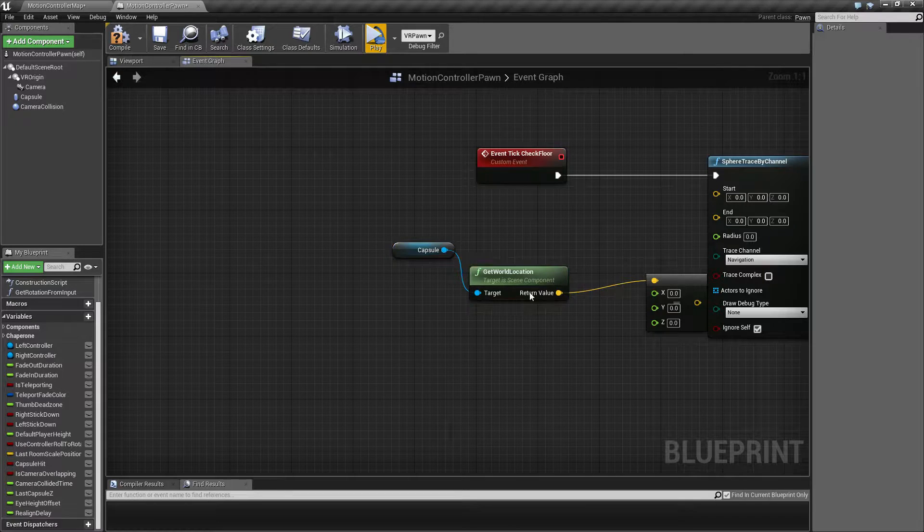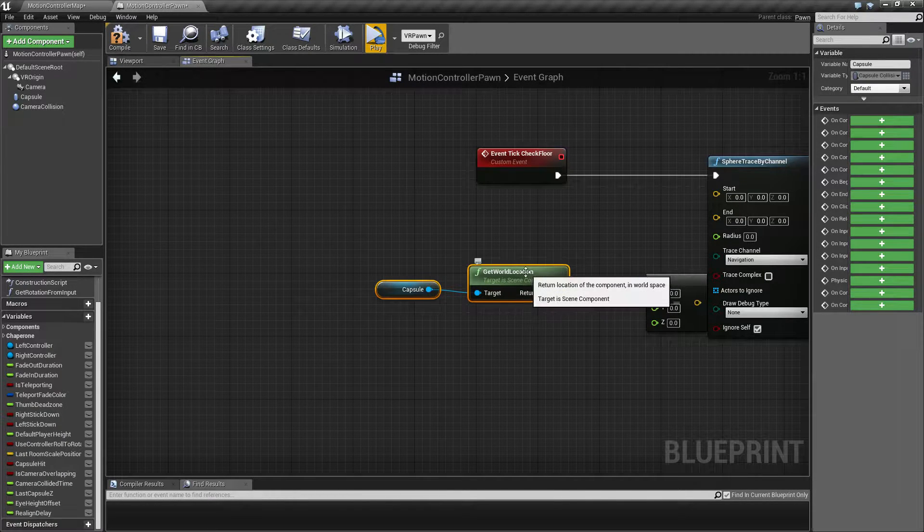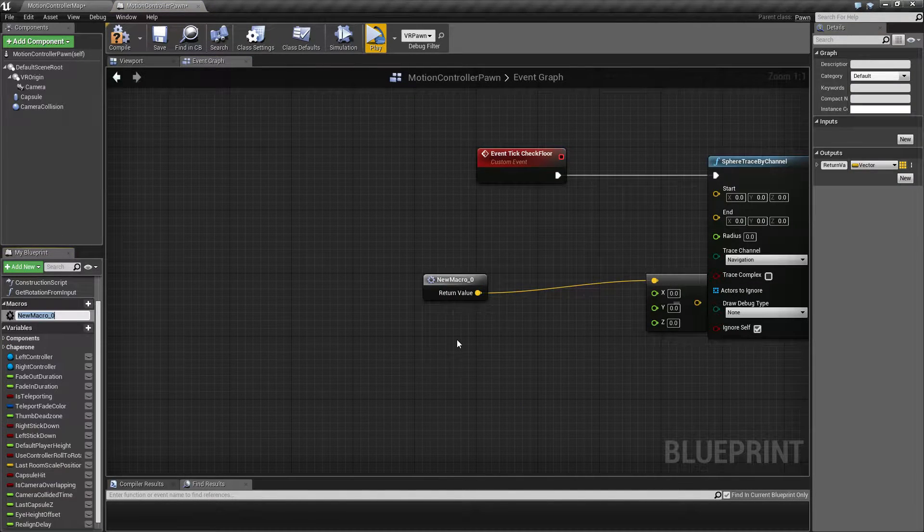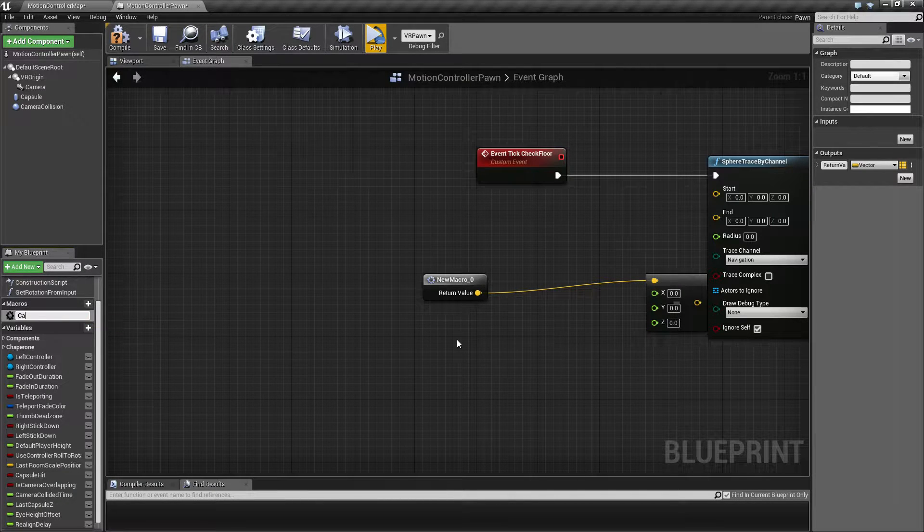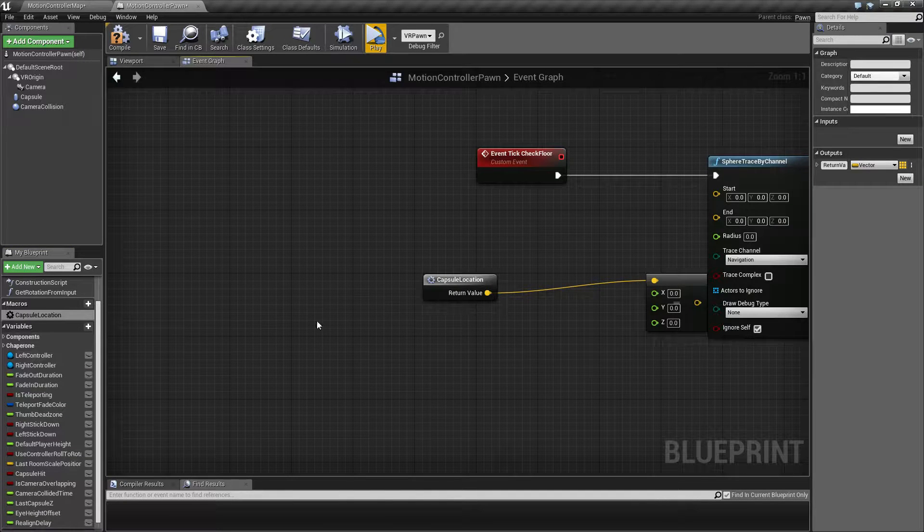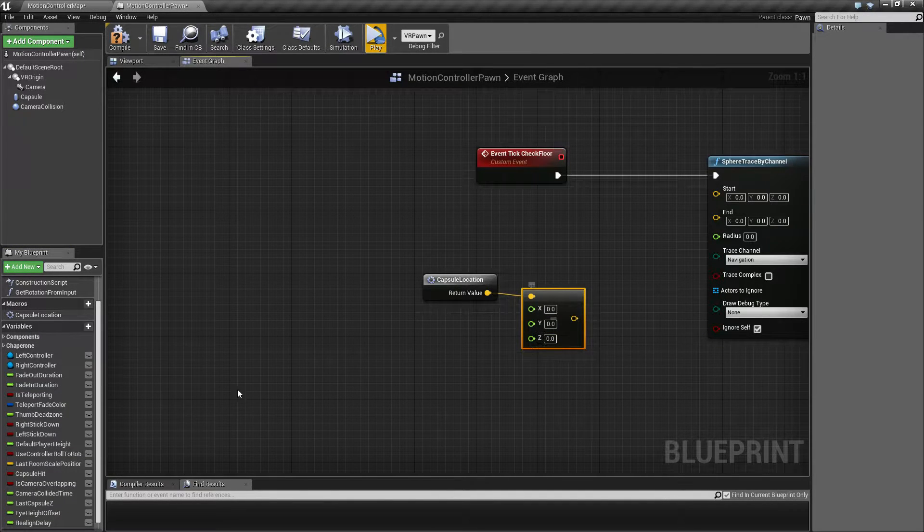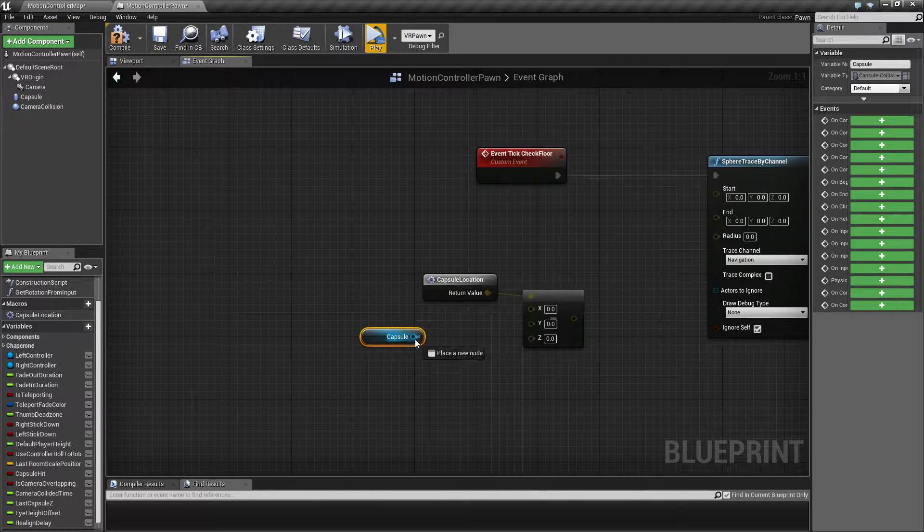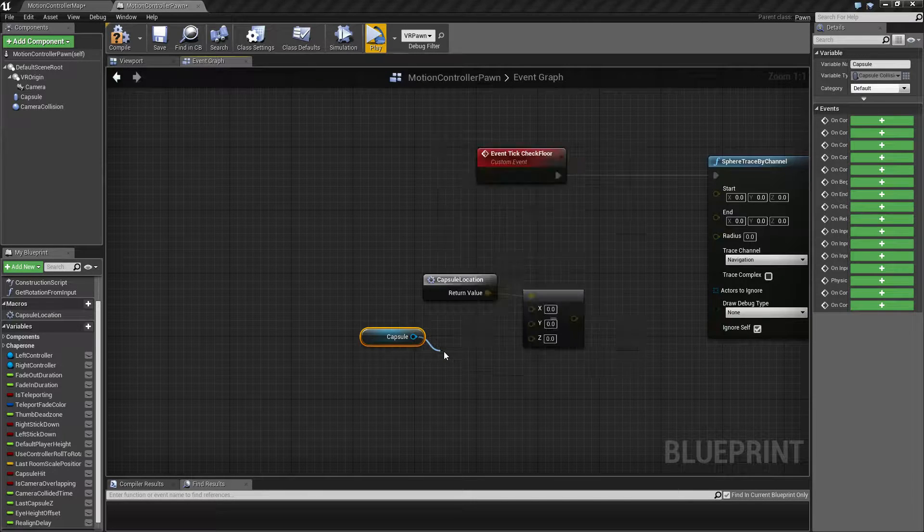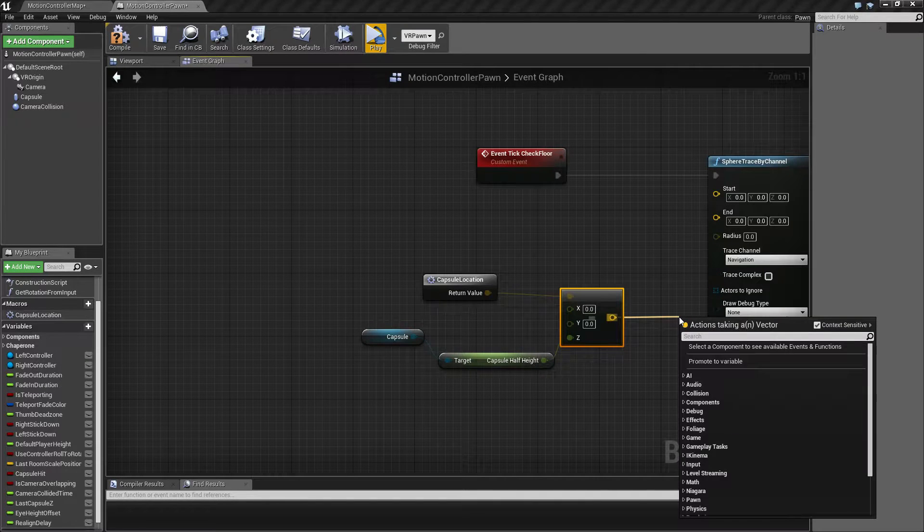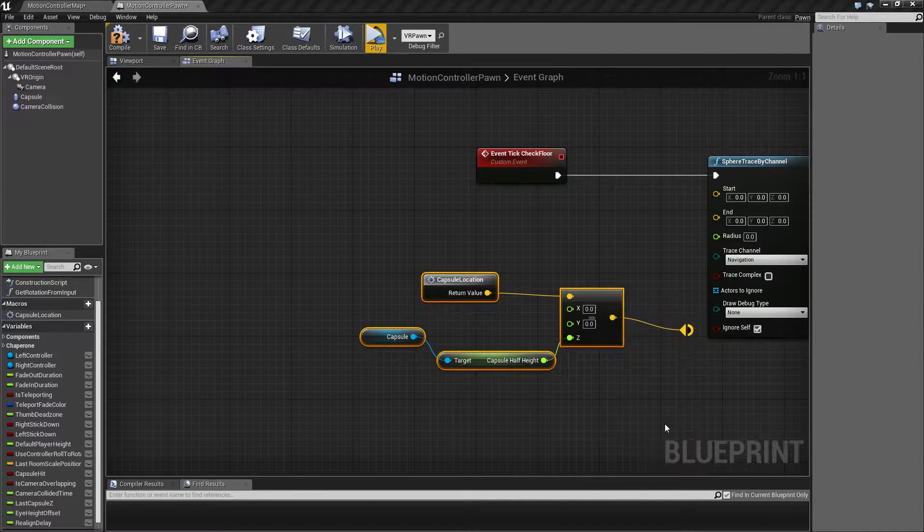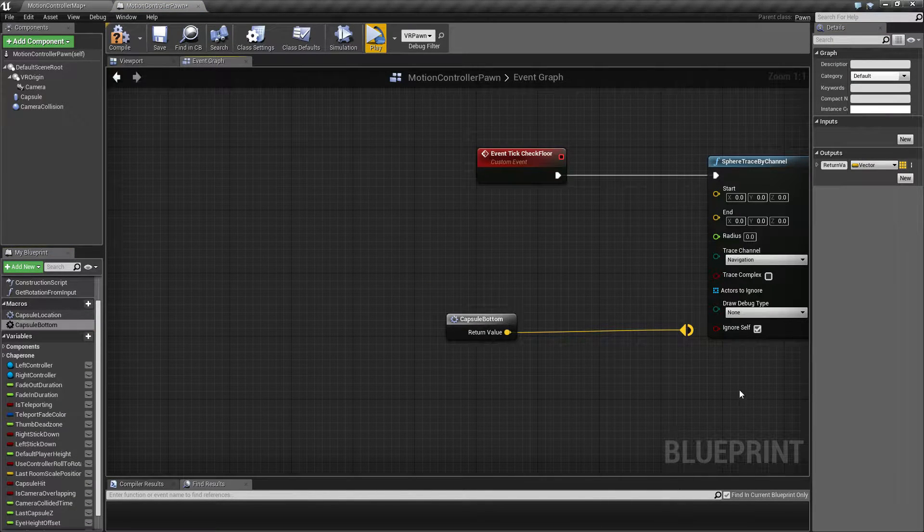So while I'm at it, I'm actually going to create a few macros because they're going to be pretty useful in the long run. I'm going to right click this one and collapse to a macro and call this collision capsule location. Then I'm also going to subtract capsule half height, which is going to be this point here. I'm going to collapse this also to a macro called capsule bottom.